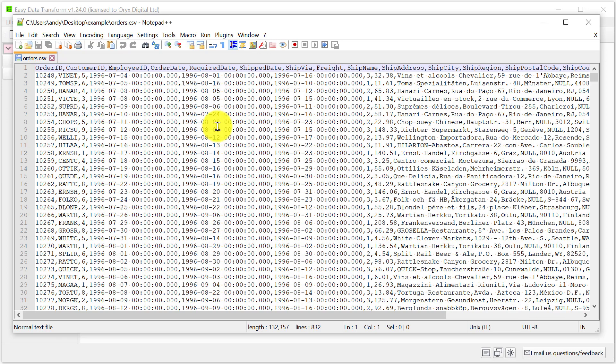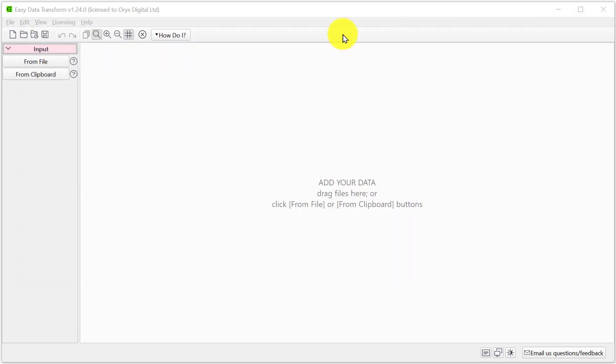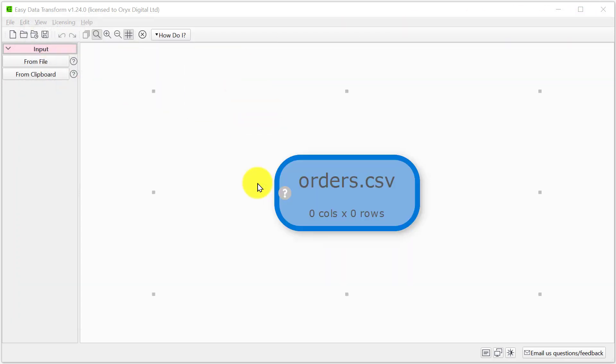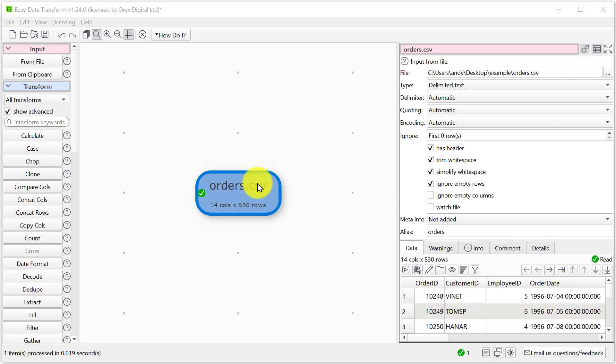So here we have a simple CSV file with comma separators. Let's drag it onto Easy Data Transform. Here we can see some of the data. Easy Data Transform has correctly guessed that it's a comma delimiter.